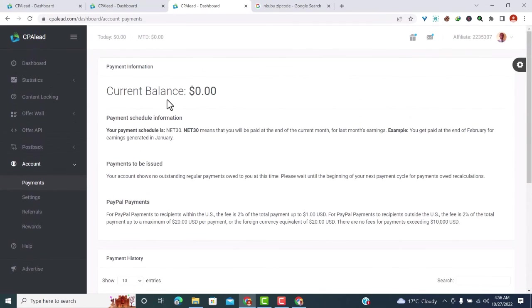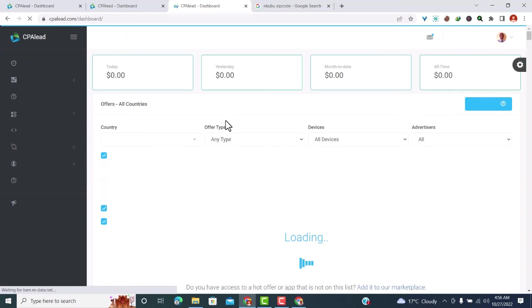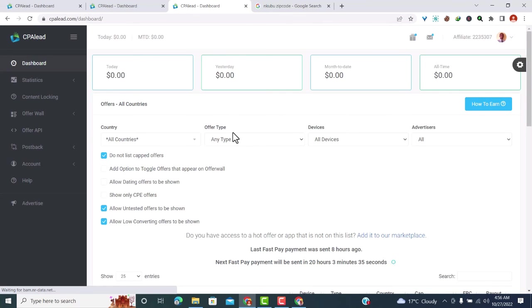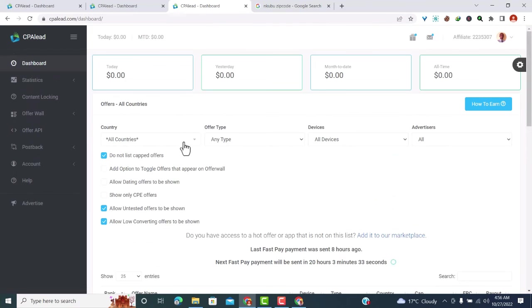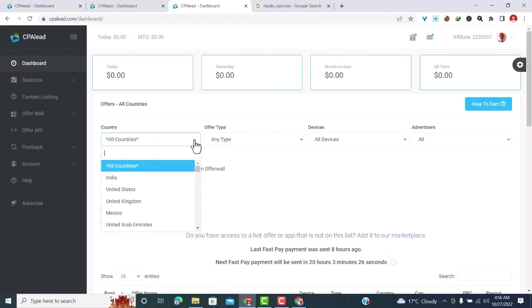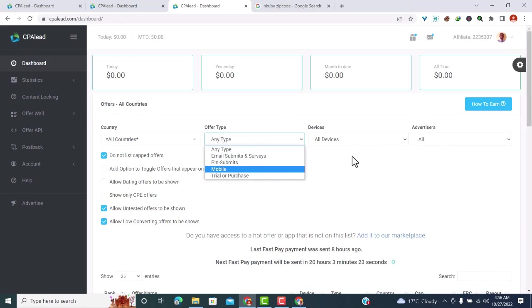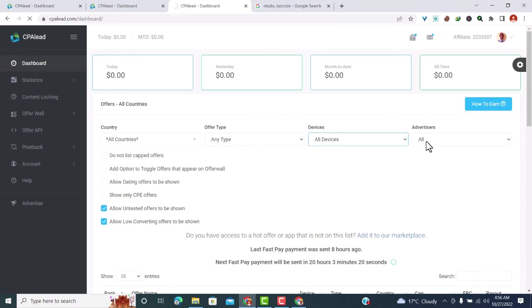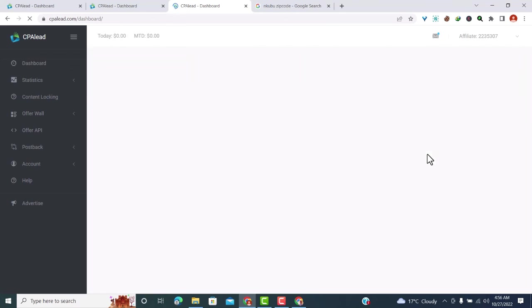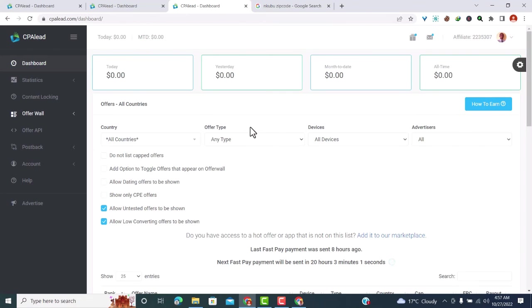You can search by country here depending on where you want to promote. You can also search by type here, which one do you want to promote. You can also search by devices, or you can go to by advertisers. Now that's all about how to create a CPA Lead account.